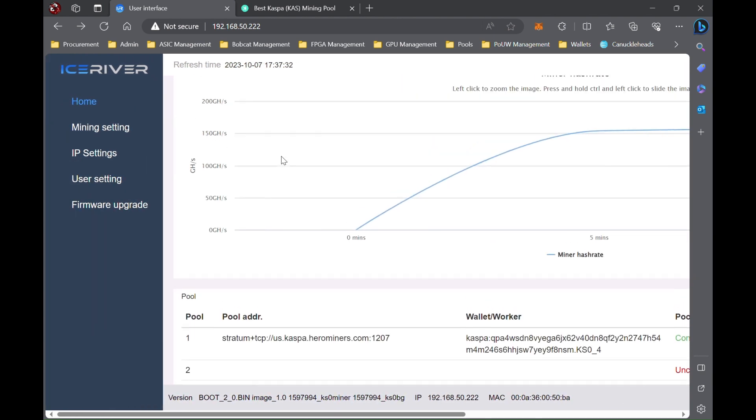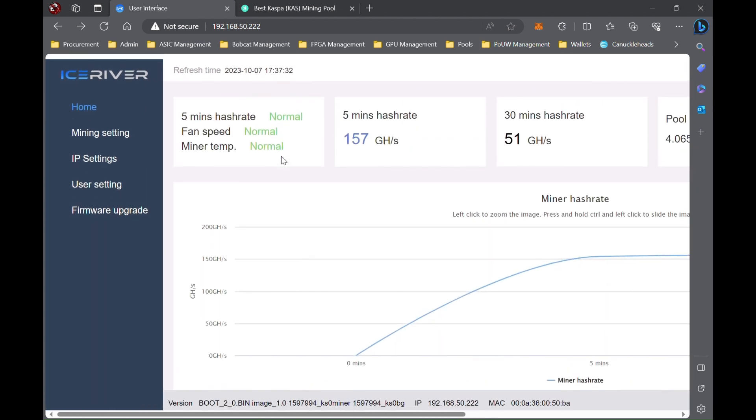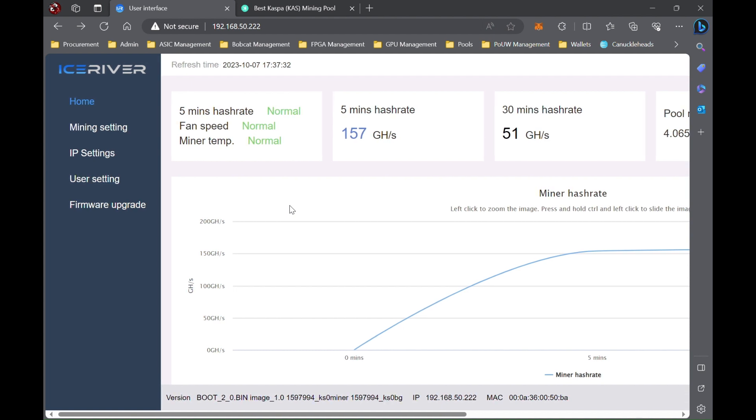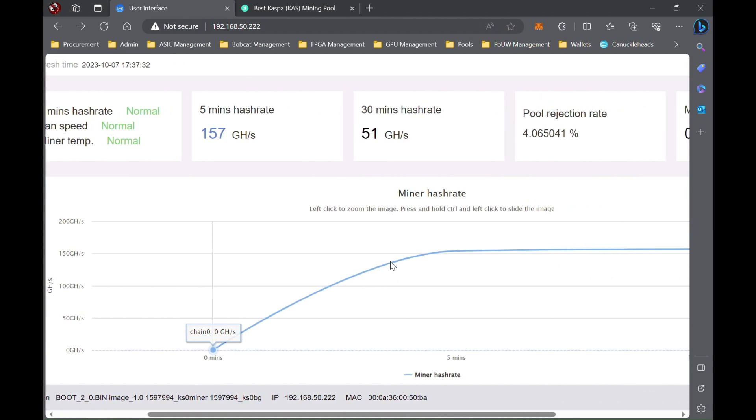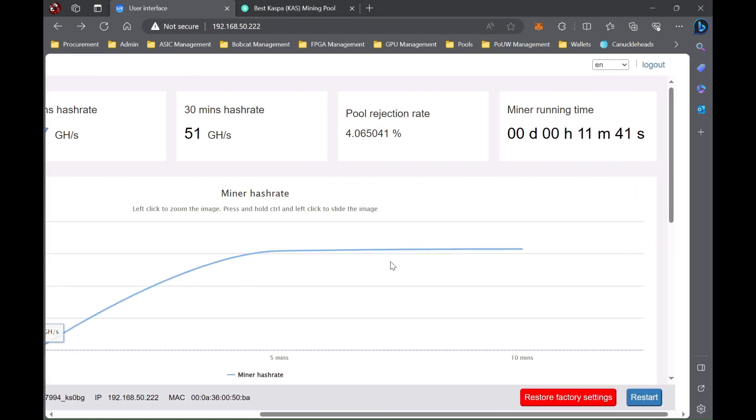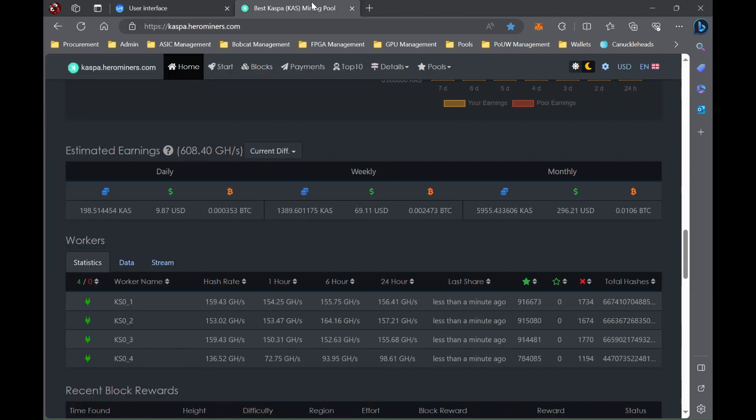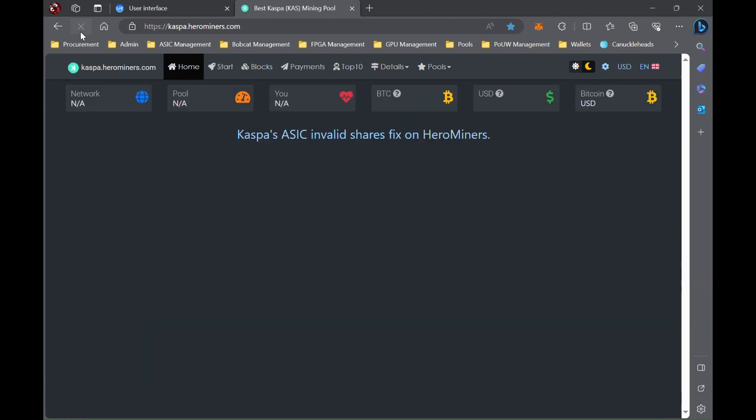So that's kind of all you got to do to overclock your Ice River KS0. Again, links down below to where you can download the three different overclock values, as well as the PSU upgrade. Again, I recommend the 180-watt just to be safe. Rather be safe than sorry and not burn your house down. And yeah, this pool rejection rate, I've noticed that it isn't very accurate.